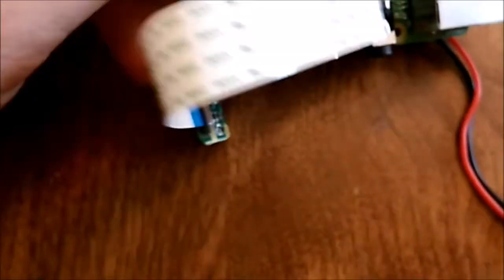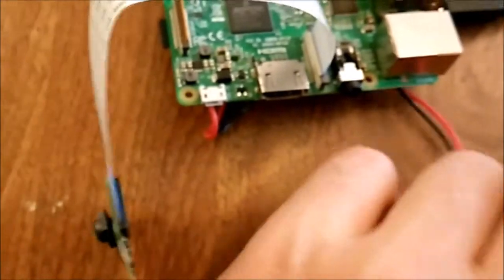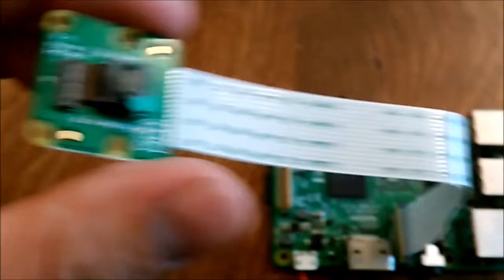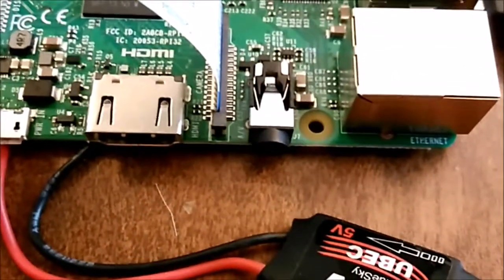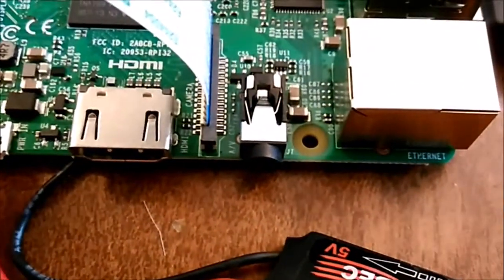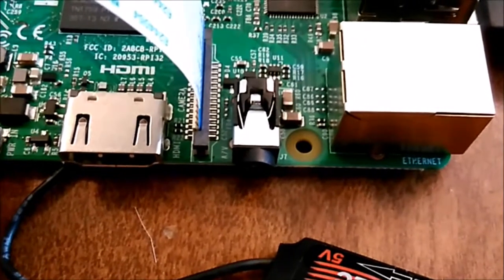This is the transmitter pi, transmitter side. So here's the camera, it's the version 2, hooked into this camera connector.